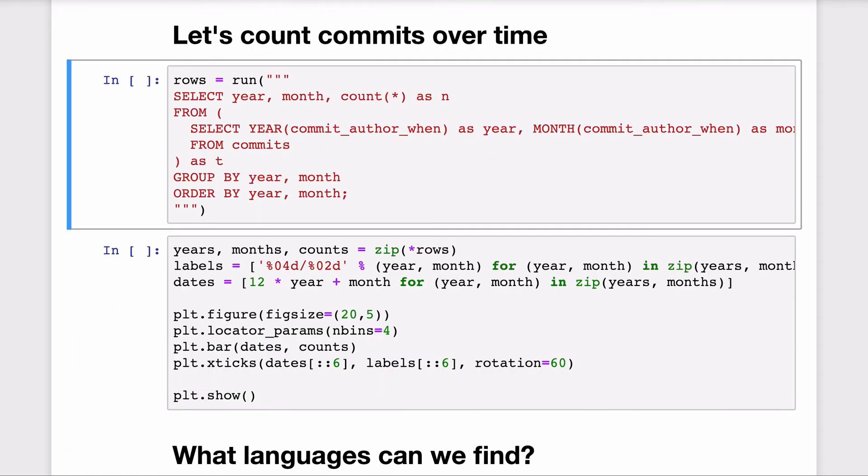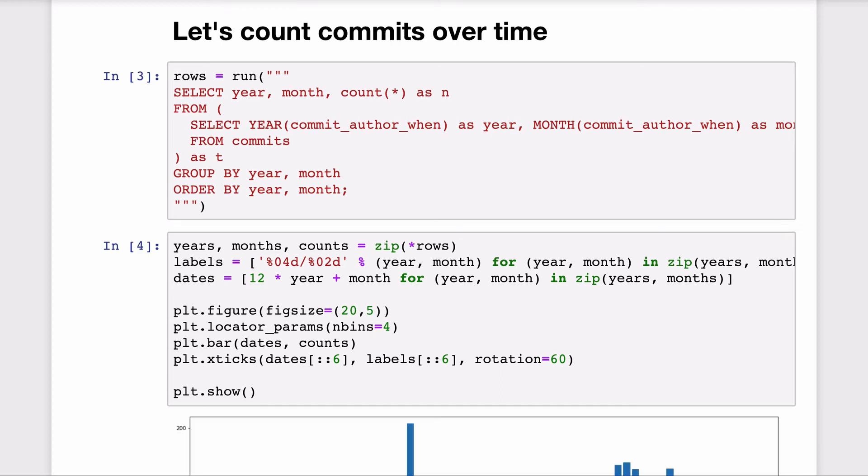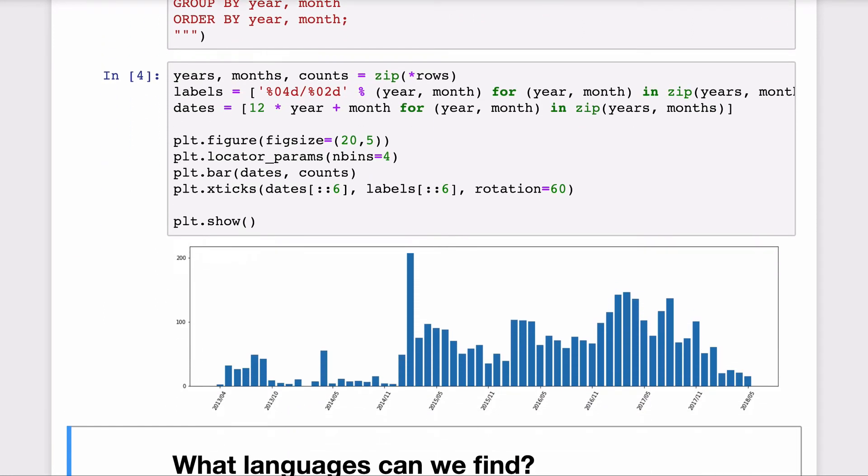Do you want to perform a different analysis and see the number of commits over time for all of these repos? Well, you can also do that with SQL and visualize it with just a little bit of Python and Pyplot.